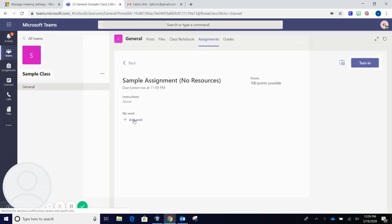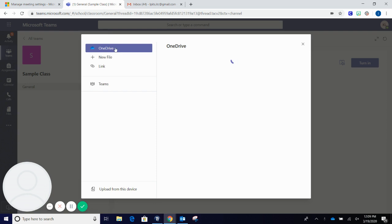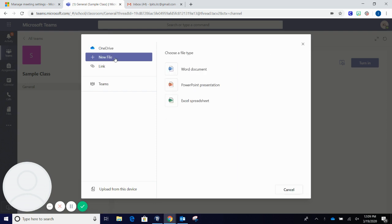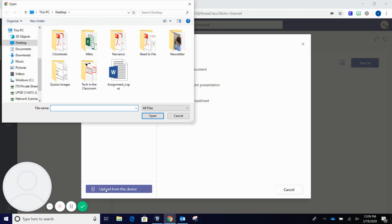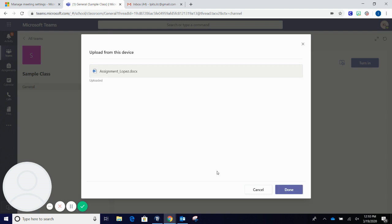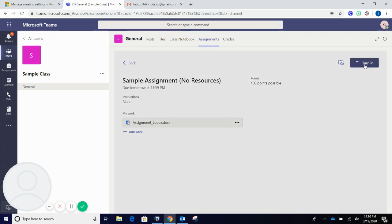Add your work. You can pull from your OneDrive or you can pull from your computer. Select the assignment. Once it is finished uploading, hit done and turn in.